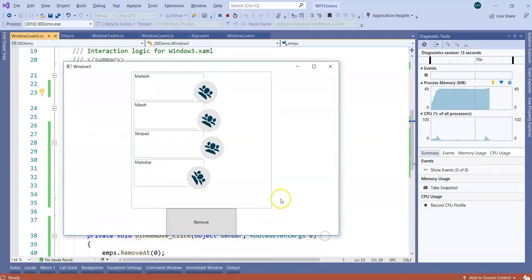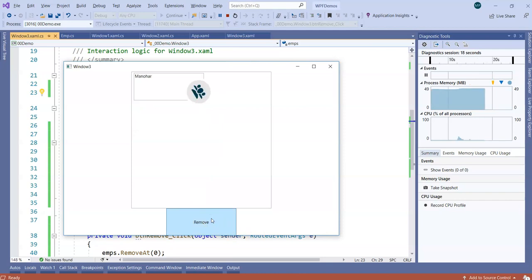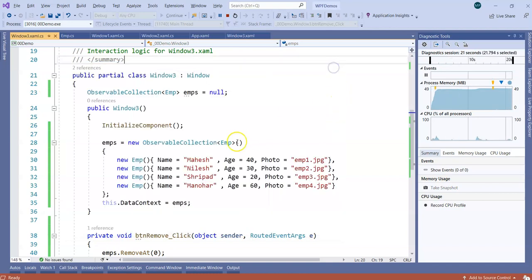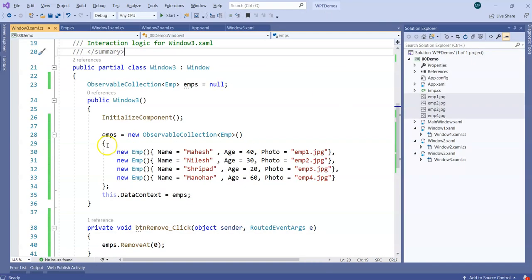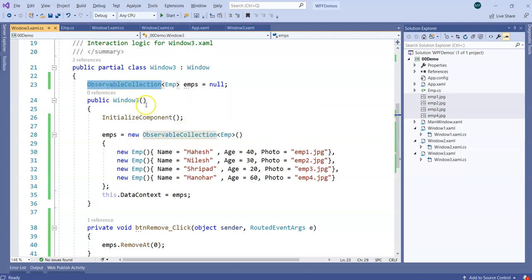So we have the UI. And if I just click on remove, you'll notice now the elements are getting removed. One element at a time is getting removed. So changes in the source are affecting changes in the UI as of now. So ObservableCollection remains the favorite collection for WPF developers in the industry.